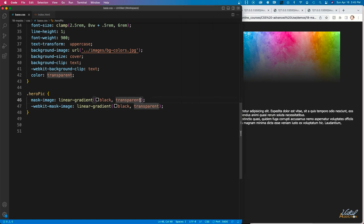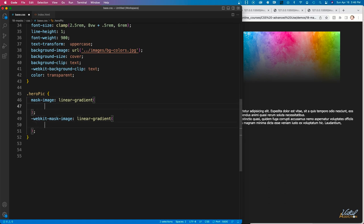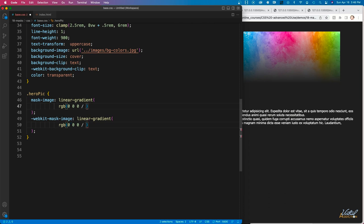Let me show you what color stops look like. I'll hold down the option or alt key in VS Code to edit both vendor-prefixed lines simultaneously. I'll use RGB values and set the color to black — RGB(0, 0, 0). To control transparency, I can use RGB with a forward slash and then pass in the alpha value for opacity, rather than needing RGBA.